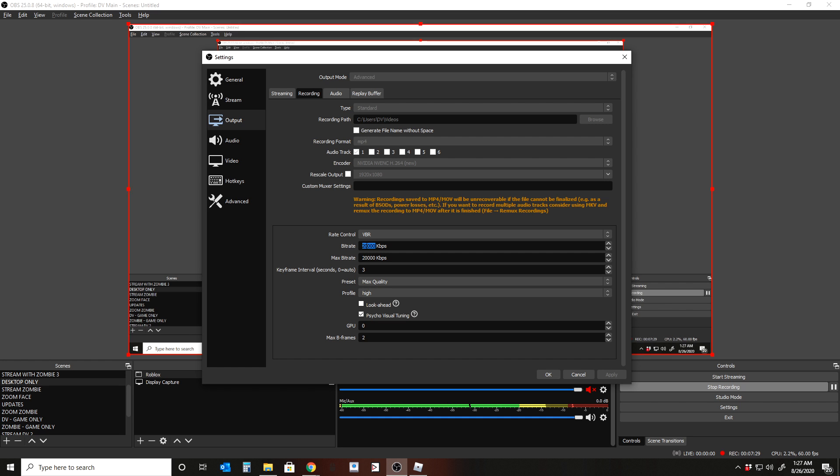And the reason why is I tested it and tested and tested it. The 20,000 kilobits per second seemed like it gave me the best quality for the cost of file size. So the file size is actually pretty mediocre. The file size is pretty good. It's decent.